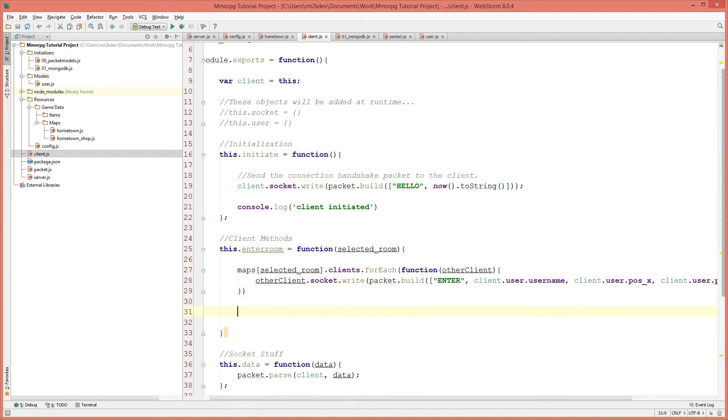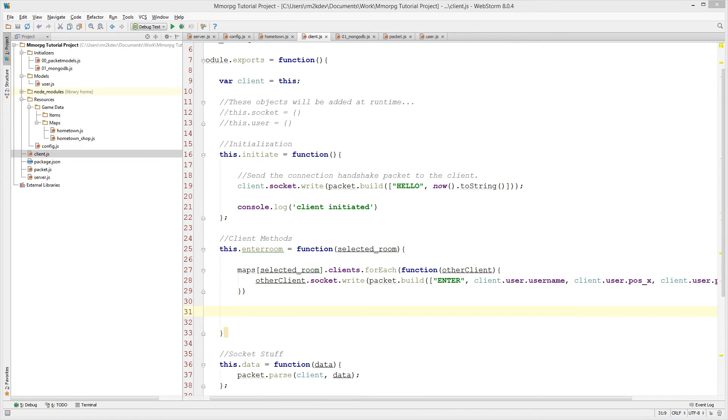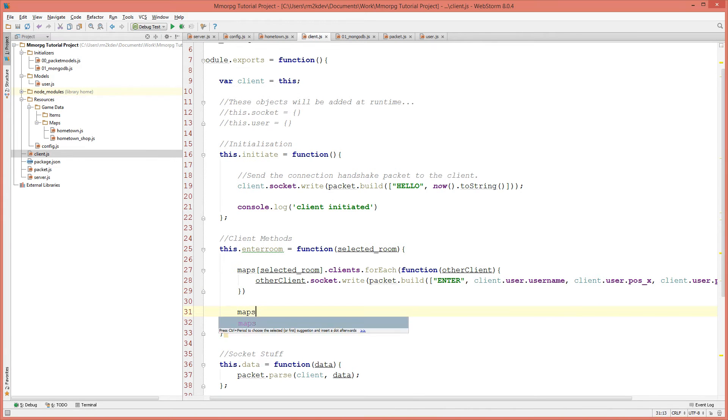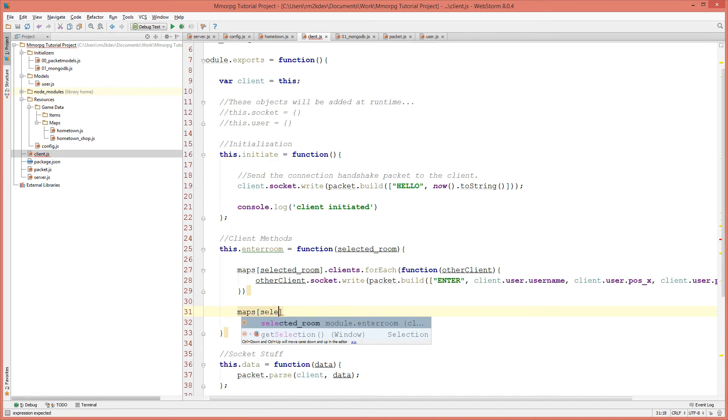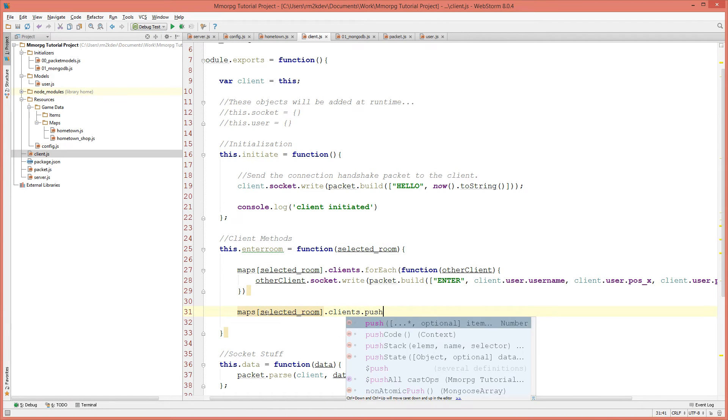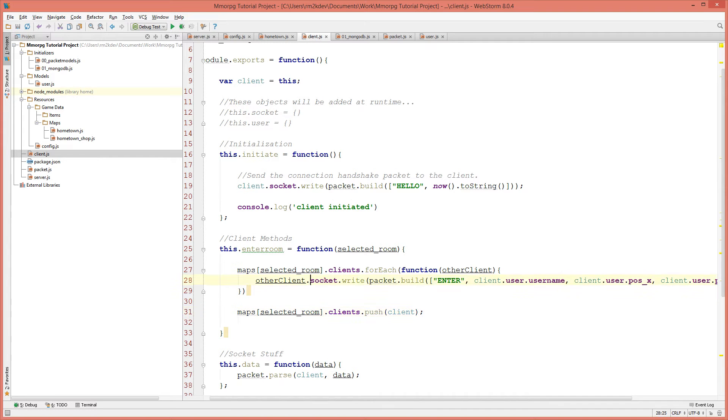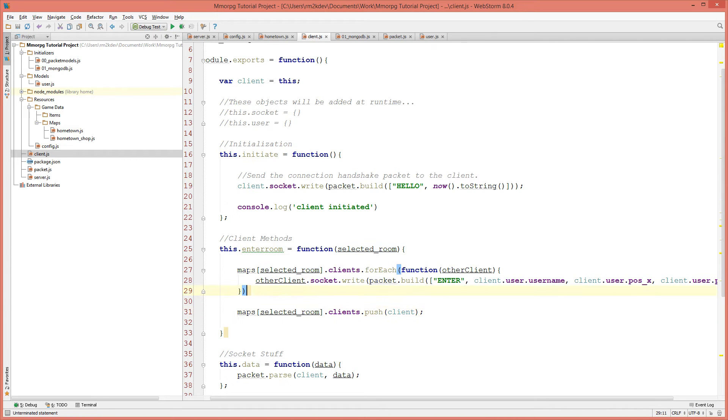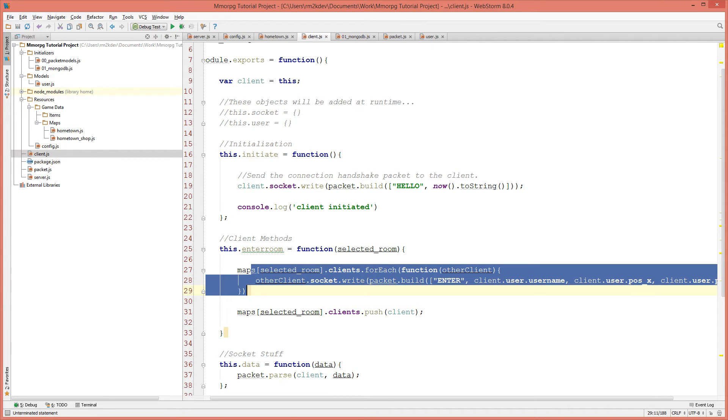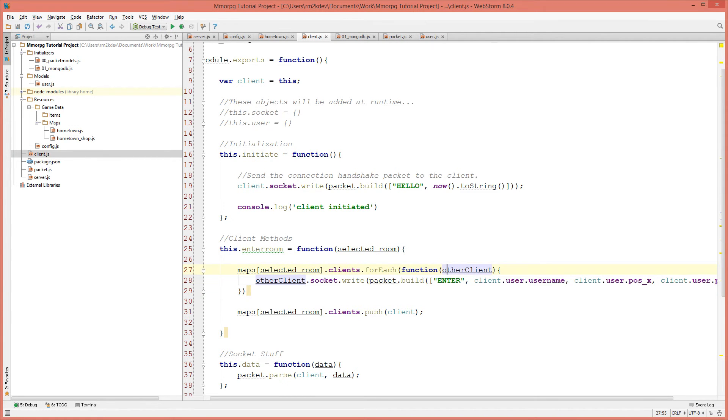And finally, we need to put ourselves into that room so that we now exist in the room simply by saying maps selected underscore room dot clients dot push. And we're going to inject ourself into that room. So the next time someone enters this room, we will exist in the clients array and we'll be notified of their entrance to the room so that we can be displayed on their screen. I'm going to save this file.